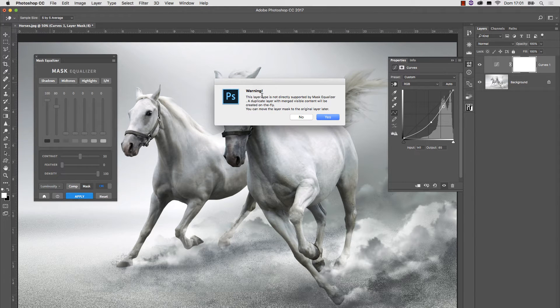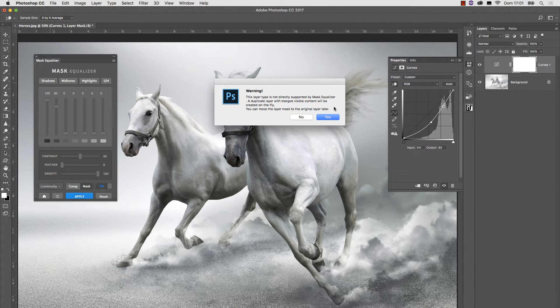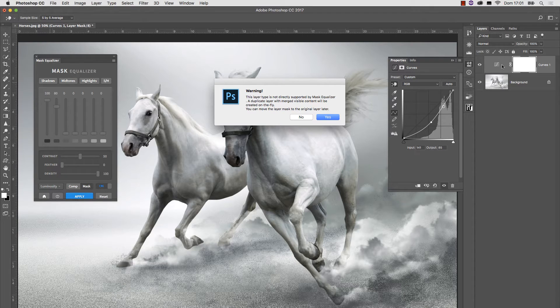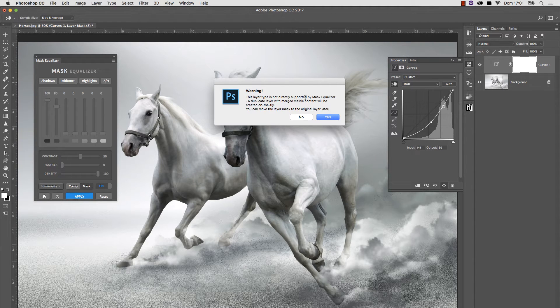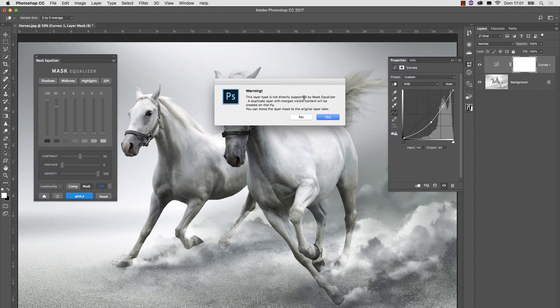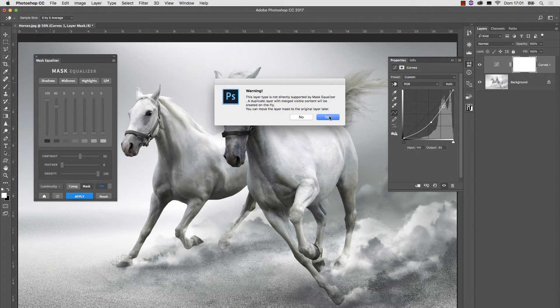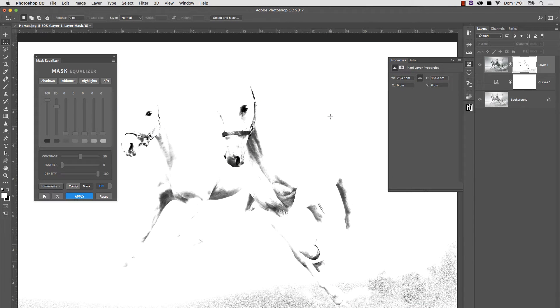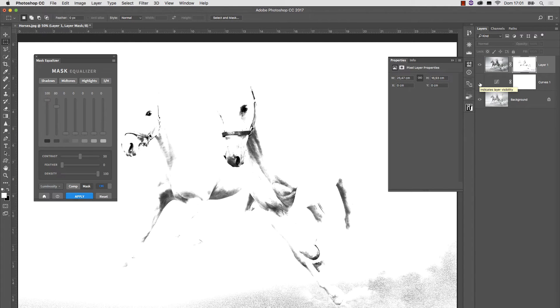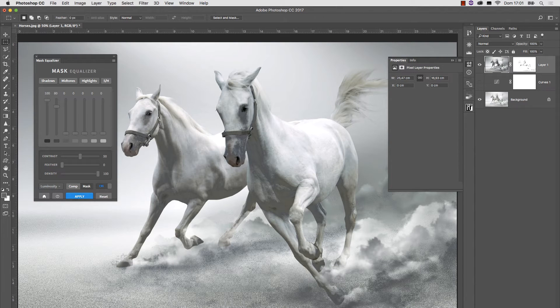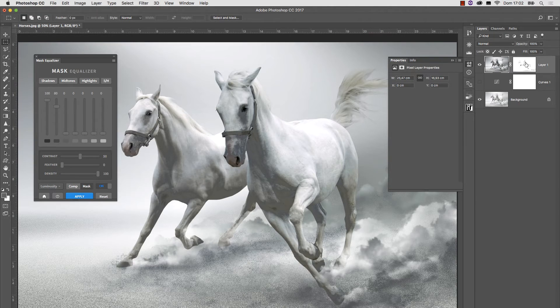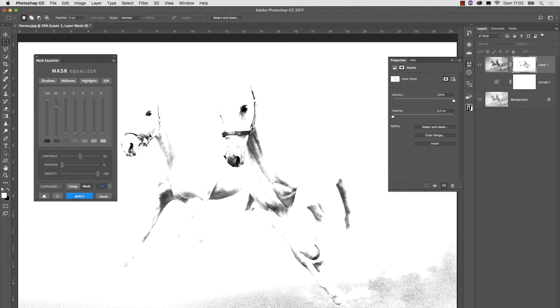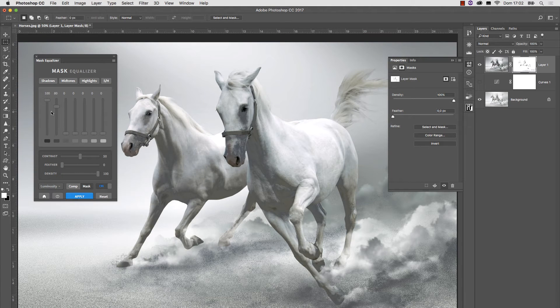I get a warning. It says that this layer type, and this is referred to any adjustment layer, is not directly supported by Mask Equalizer. We need to make a duplicate layer with merged visible content. And the plugin does that itself. What we can do is simply go Yes, and if you noticed, this layer becomes invisible, and we have a layer here which is an exact copy of the image we created, only it has a layer mask based on the setting of the plugin.